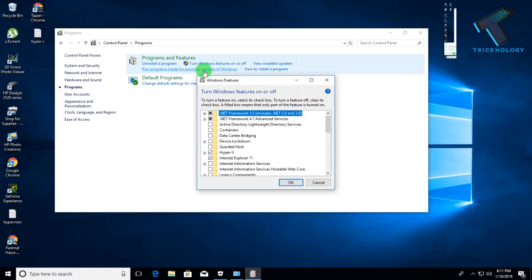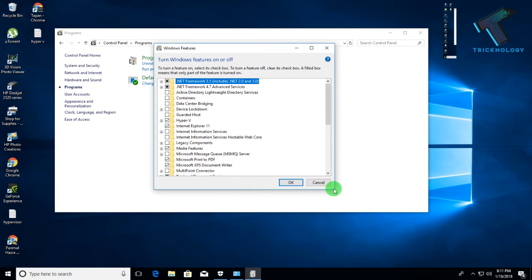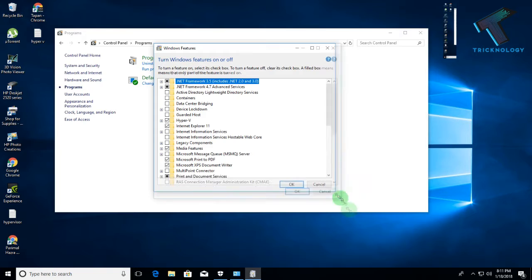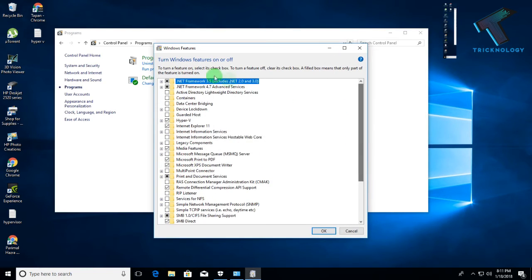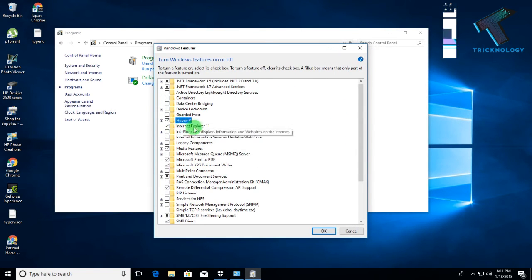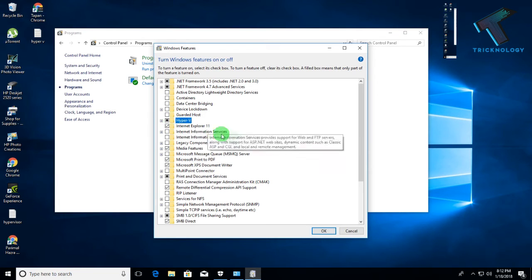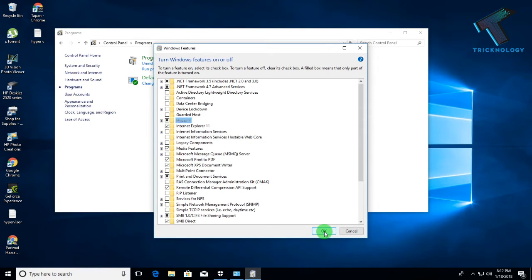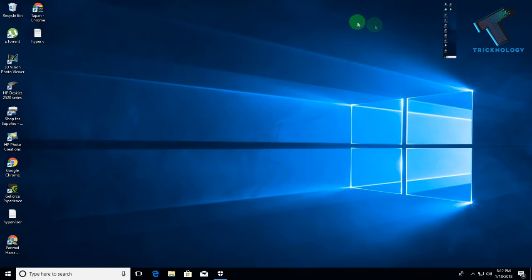After clicking 'Turn Windows features on or off', a Windows Features dialog box will automatically appear on your screen. Now you need to find the Hyper-V option from the list and check that option. After checking it, click OK.